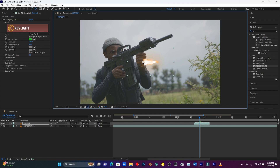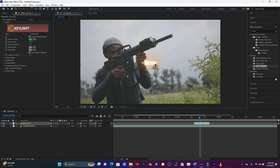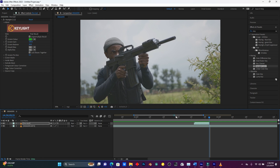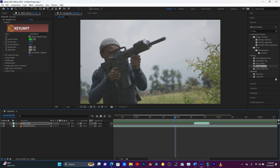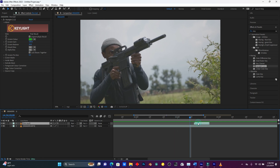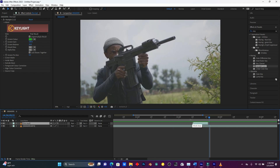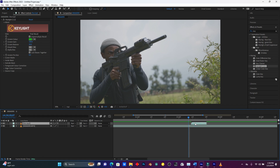Now use the Pan Behind (Anchor Point) tool to move the anchor point behind this fire. Move this fire to the gun mouth position. When I play it — I have to put this fire one step backward, just like this.